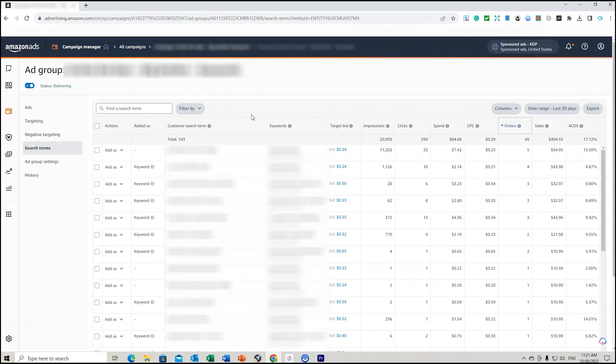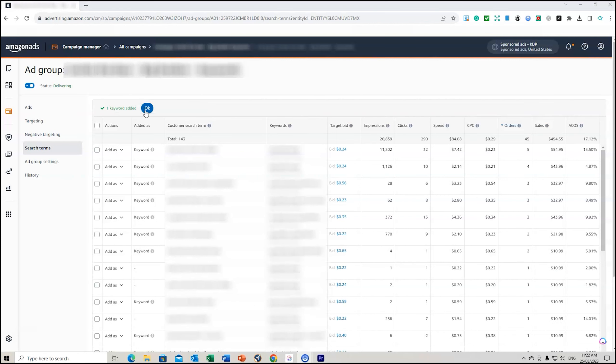You can see the first one up here isn't listed as a keyword but it does have 5 orders at 13.5%, so what I can do is add this keyword into my campaign, which I'll do right now. I've now added that in as an exact match because I know that's exactly what customers are searching for.